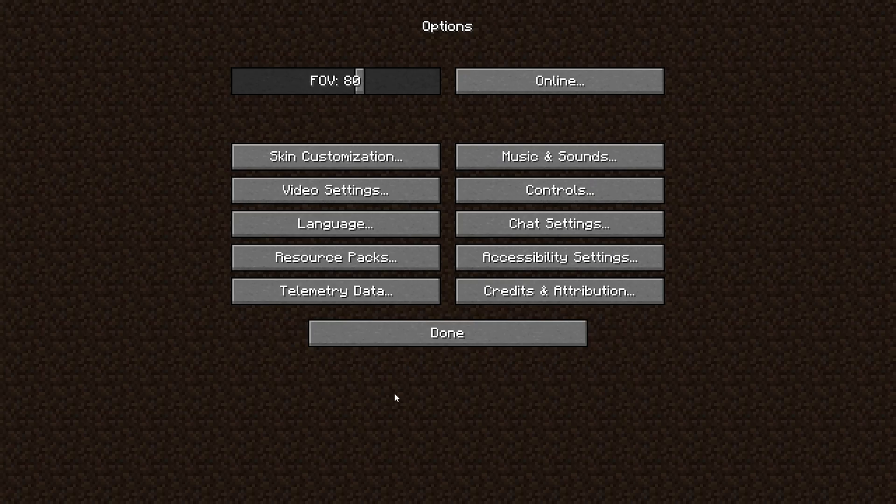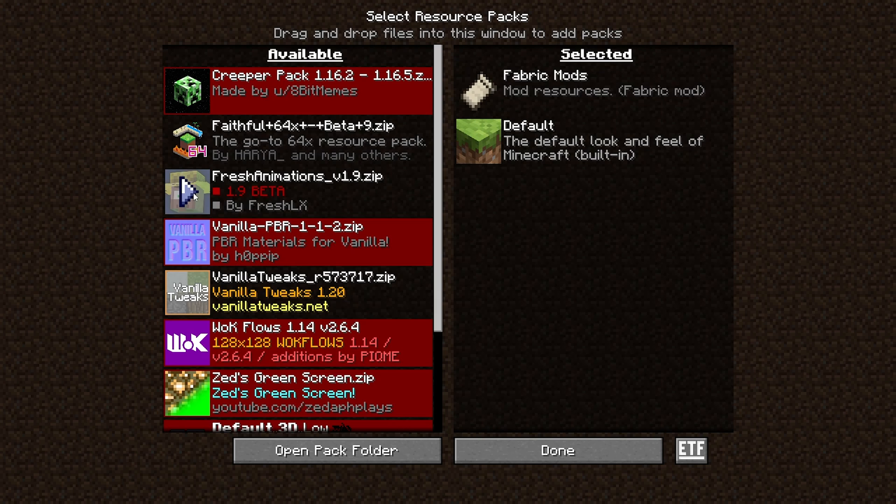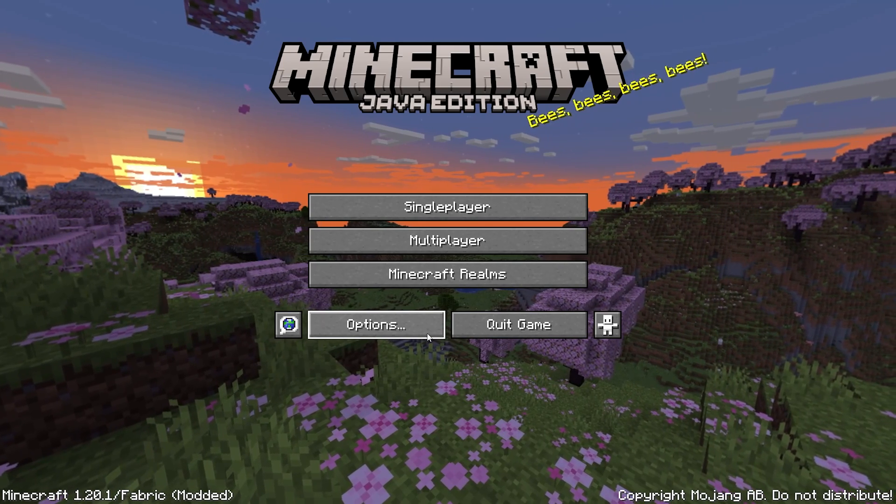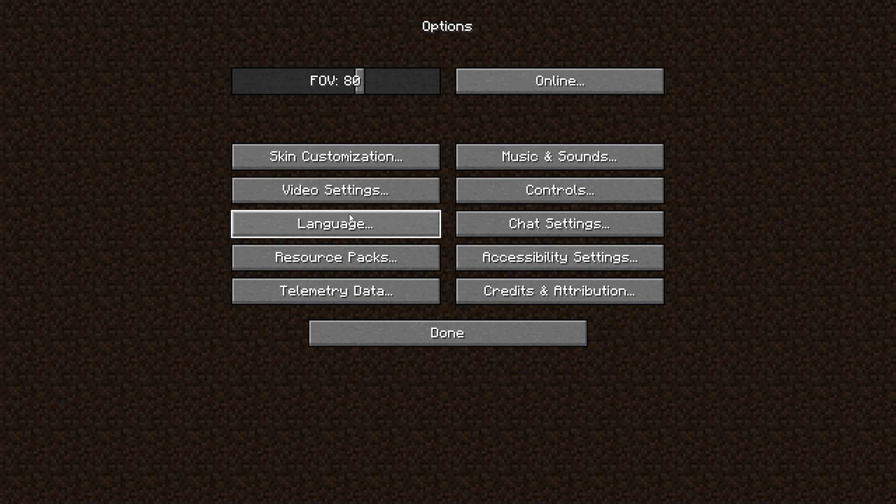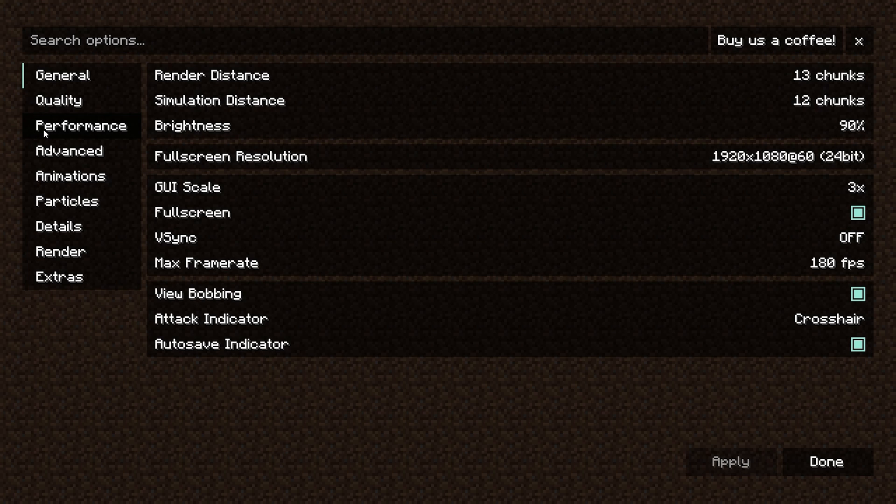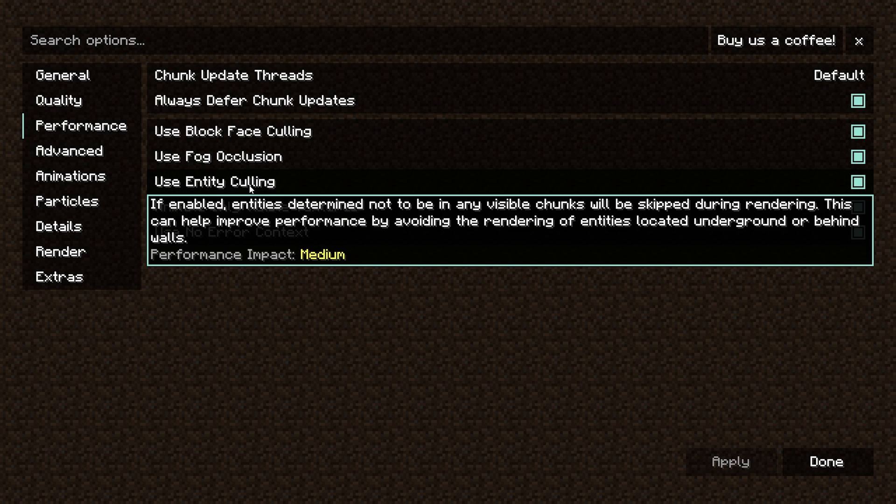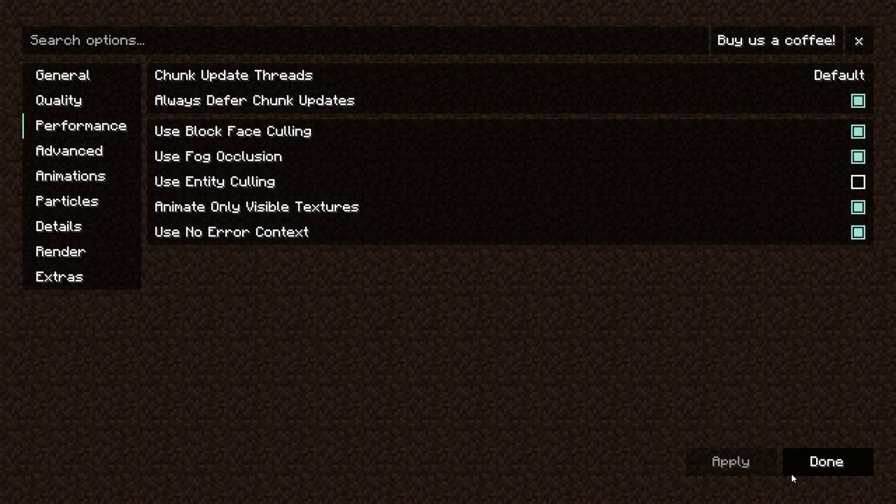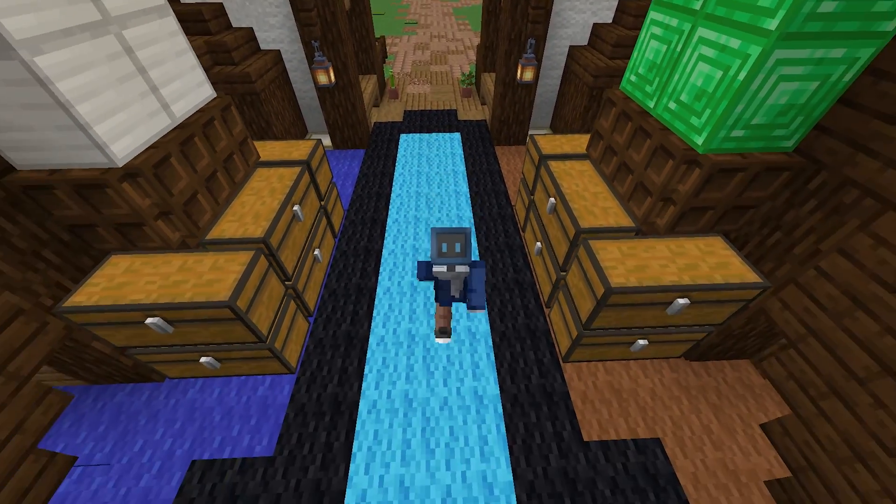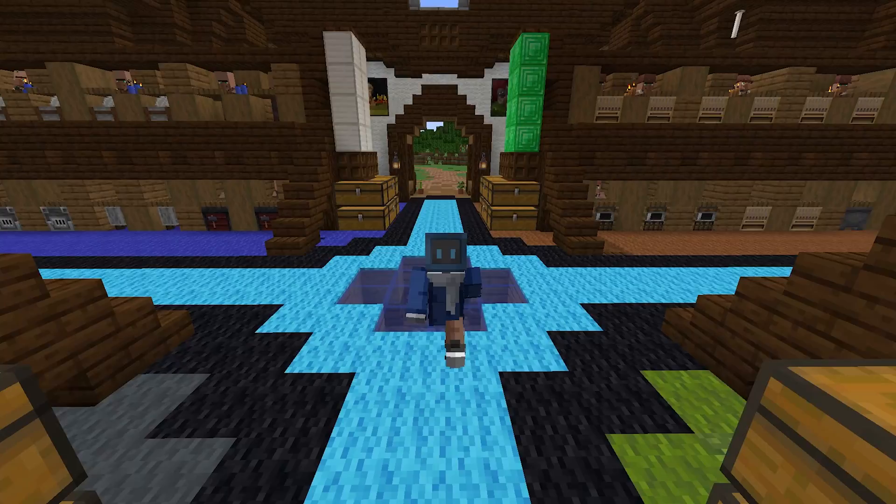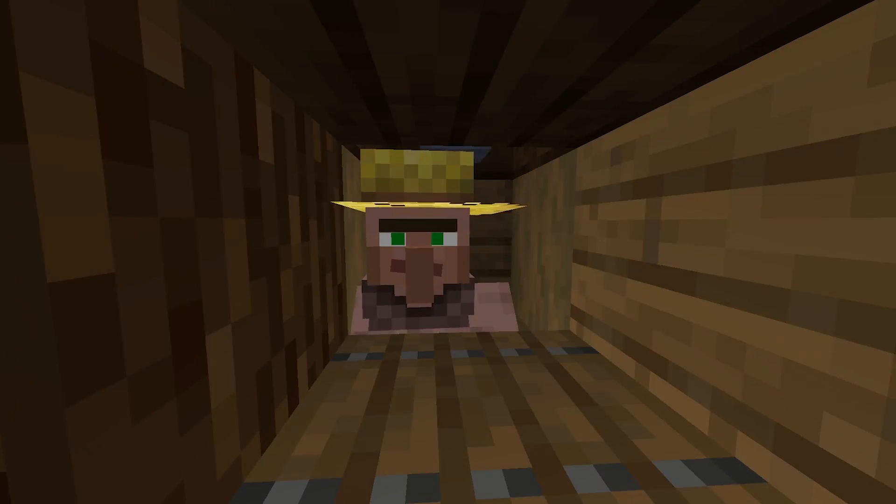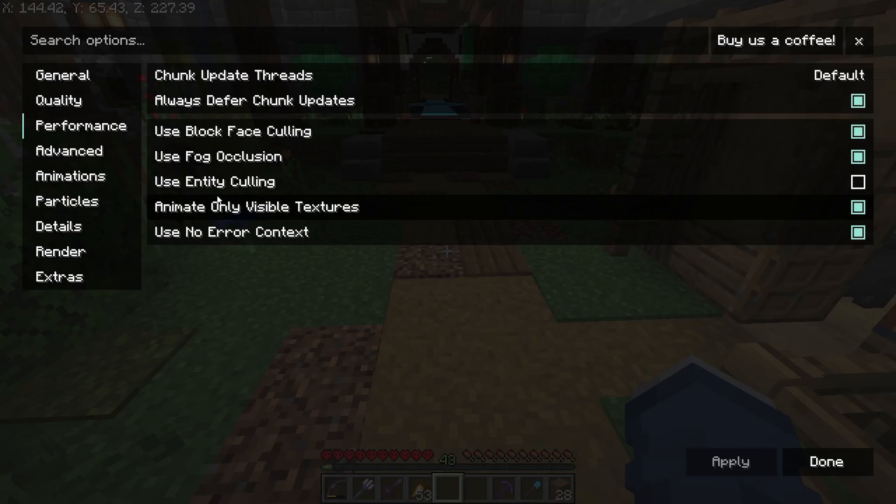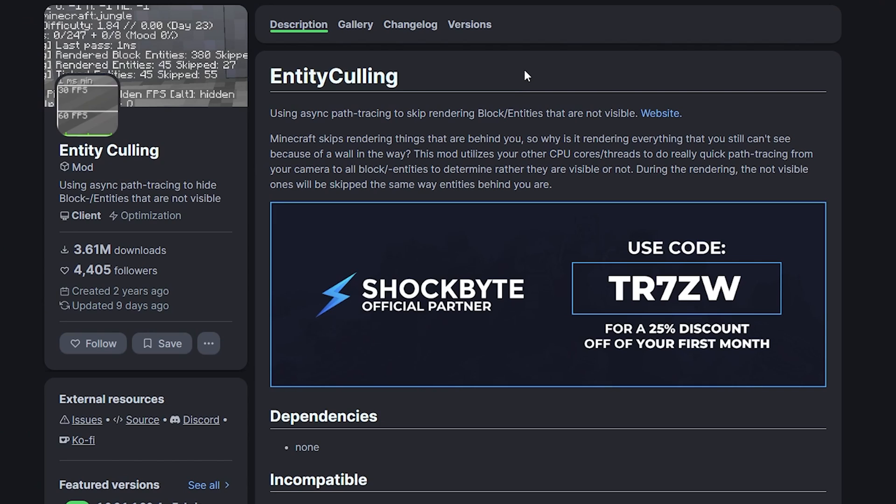You then go into options, resource packs, and select the fresh animations resource pack like so. And something very important: go into options, video settings, performance, and here use entity culling—you should disable that. Click apply, done, and you are ready to hop into your world and enjoy the beautiful animations. Look at this little fella! Well, hello there!